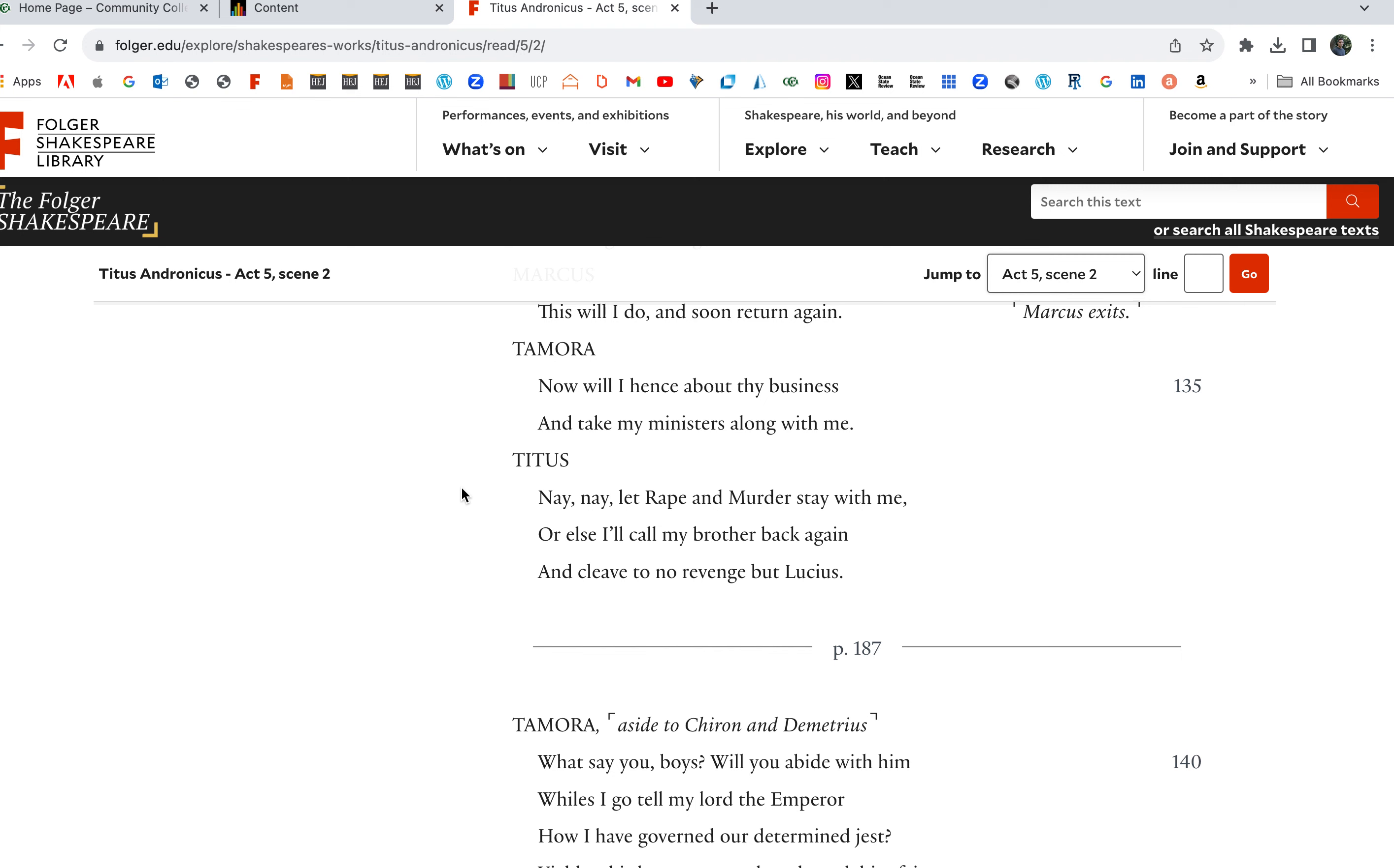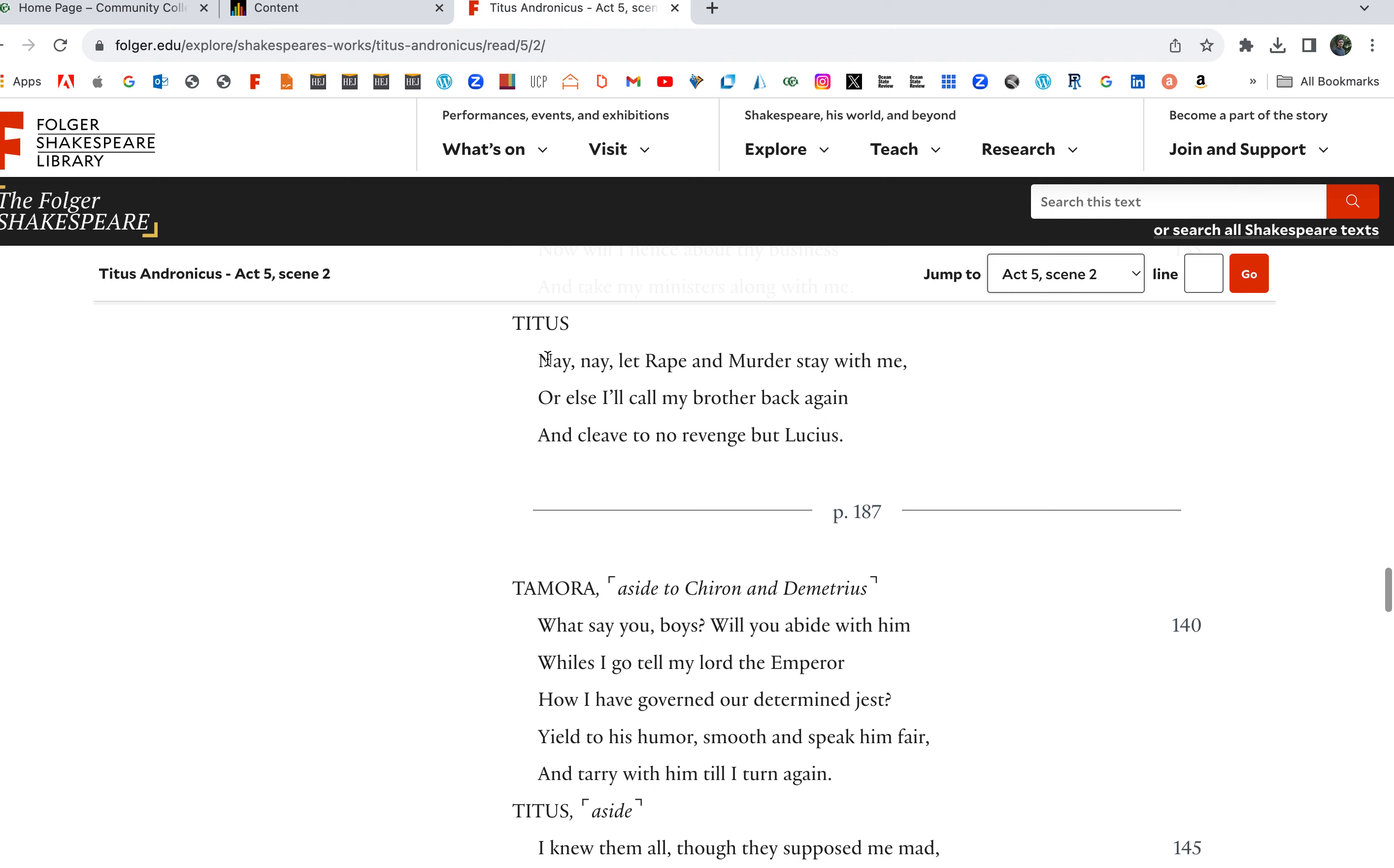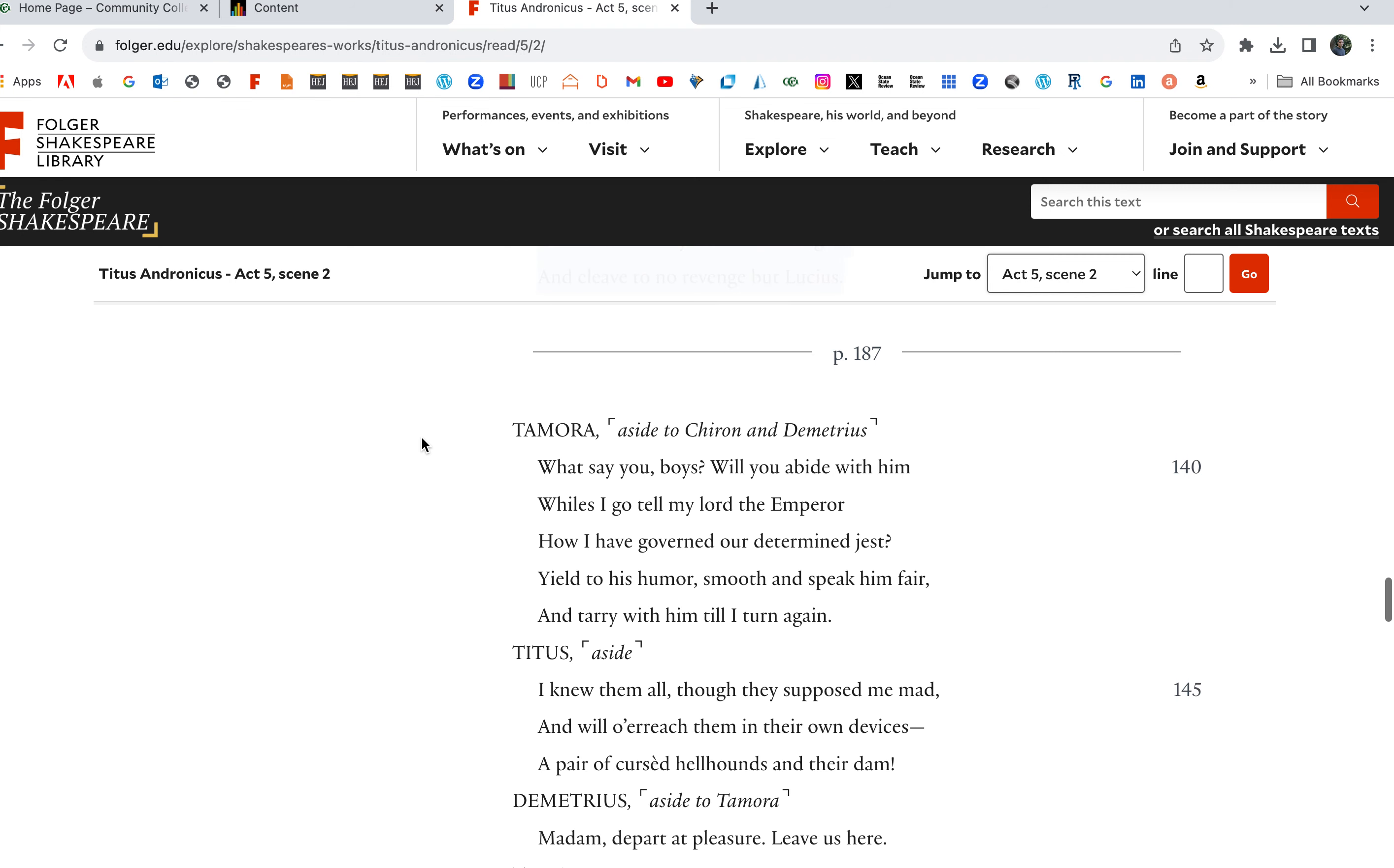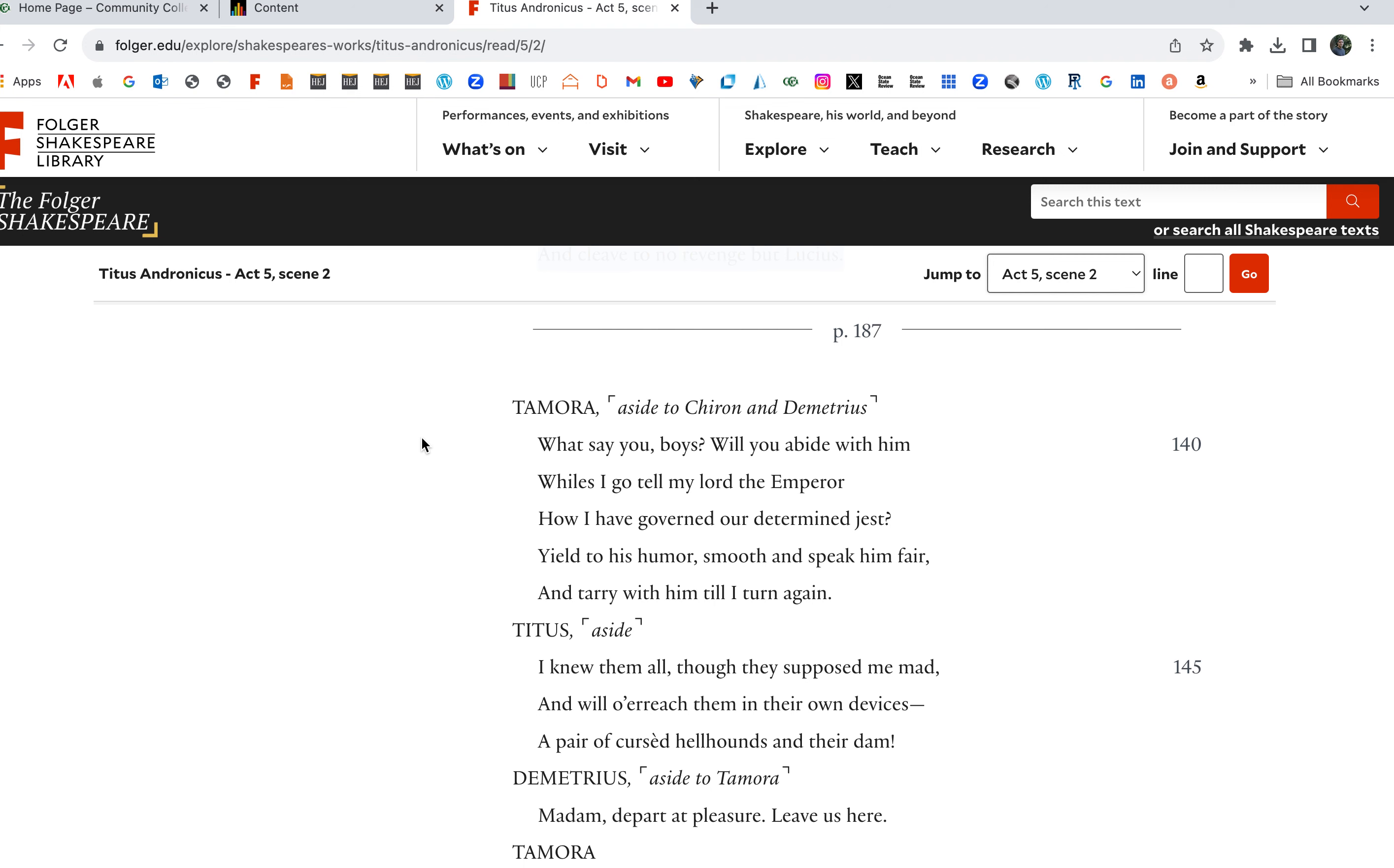Nay, nay, let Rape and Murder stay with me, or else I'll call my brother back again and cleave to no revenge but Lucius. I'll call the whole thing off. Tamora aside to her sons: What say you boys, will you abide with him whilst I go tell my lord Emperor how I have governed our purpose? Tamora thinks they fooled Titus here.